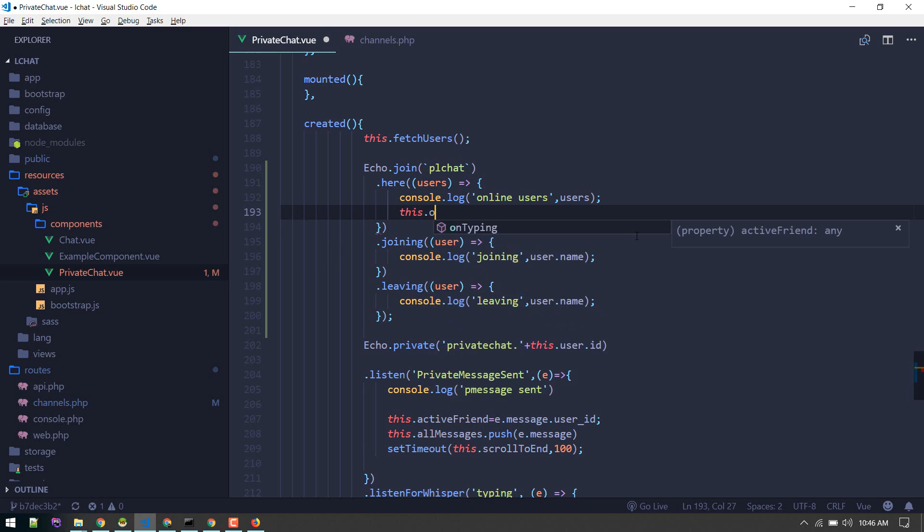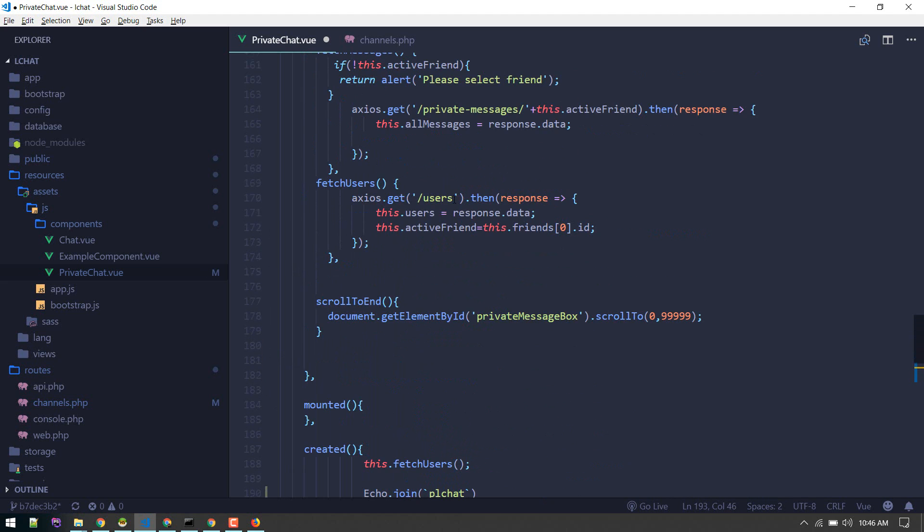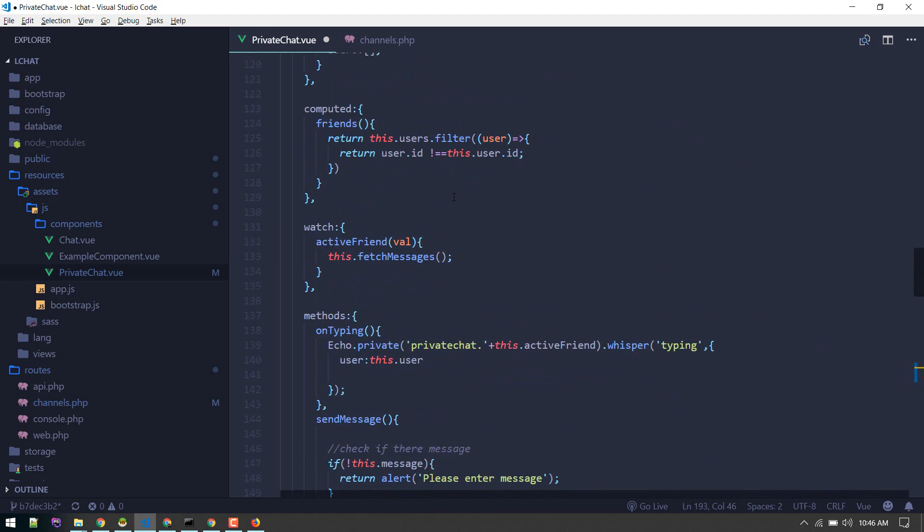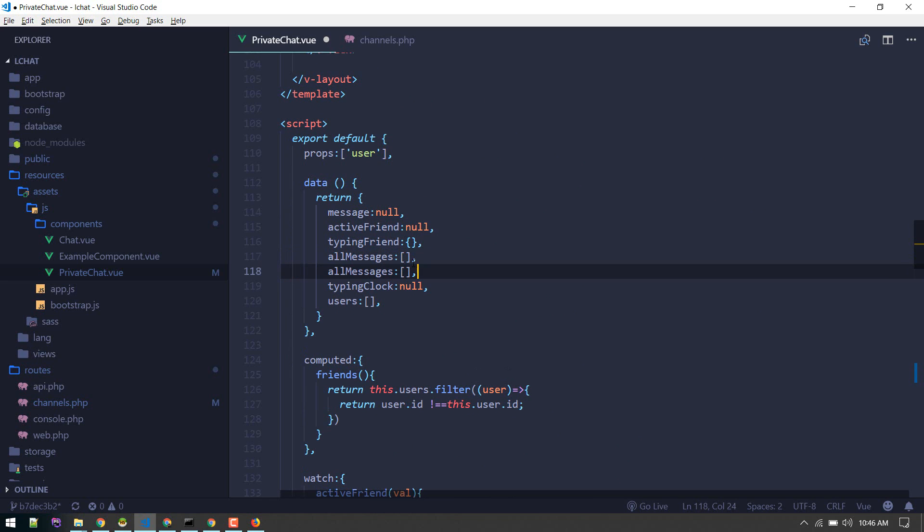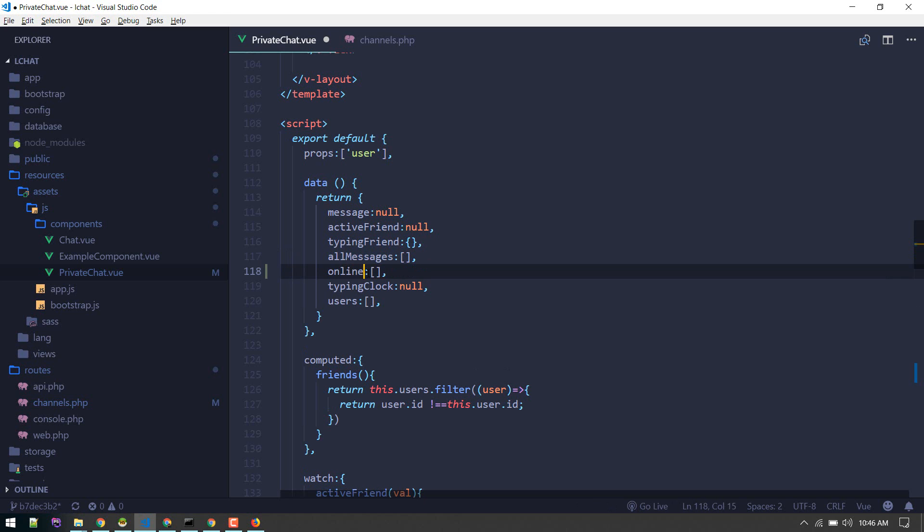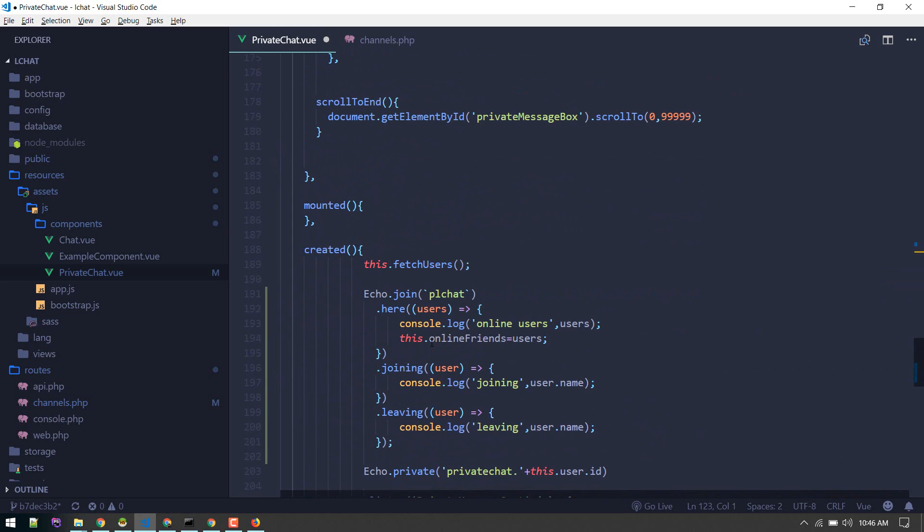I will make this.onlineFriends equals to users. I will assign that. Of course we need to create that property here, onlineFriends. By default it will be an empty object.